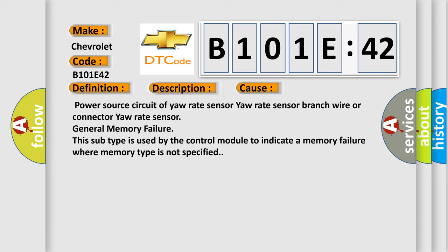General memory failure. This subtype is used by the control module to indicate a memory failure where memory type is not specified.